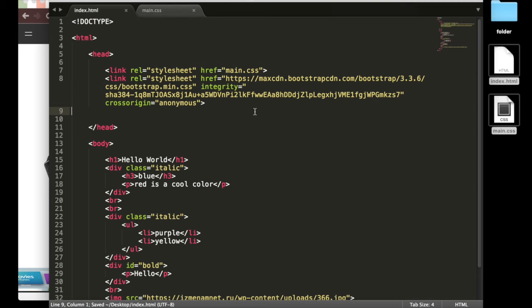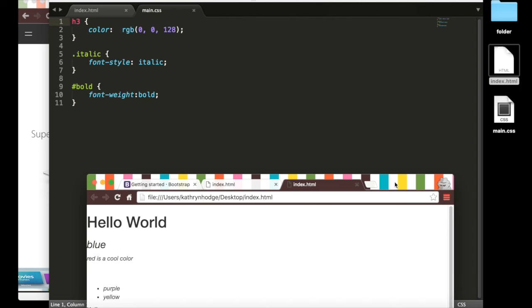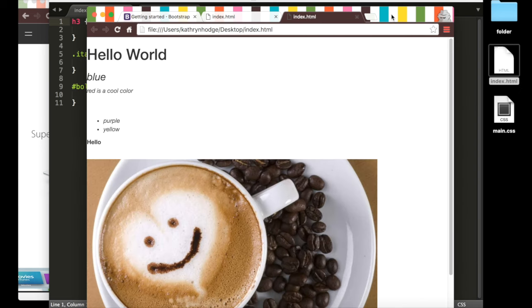Super easy, right? Now if we save this and open up our index.html again, you'll notice our styling changed a bit here.